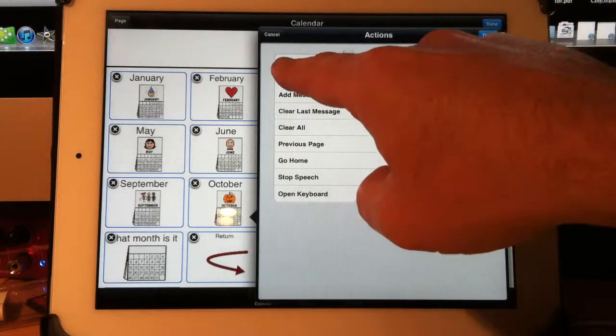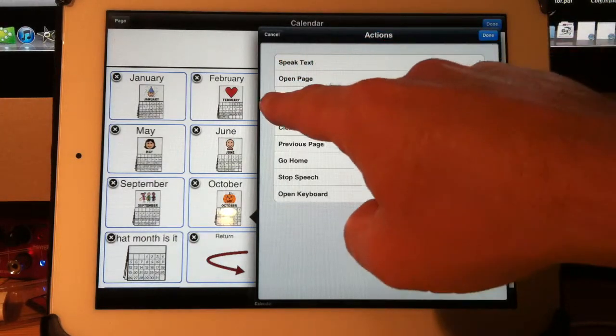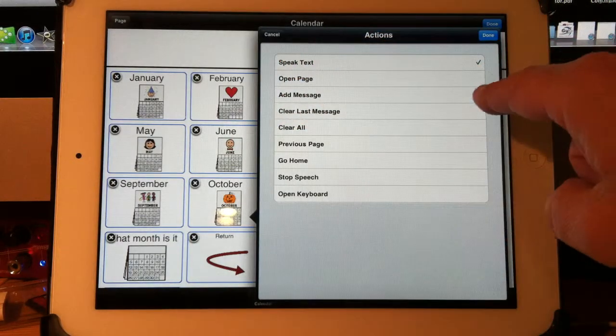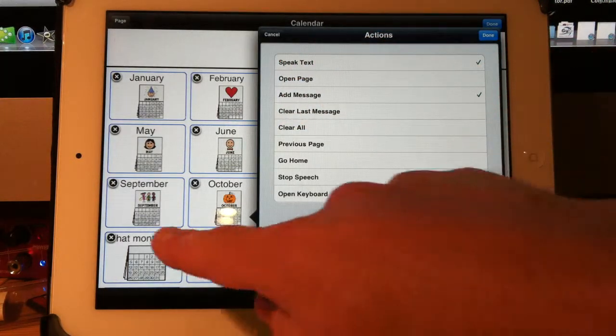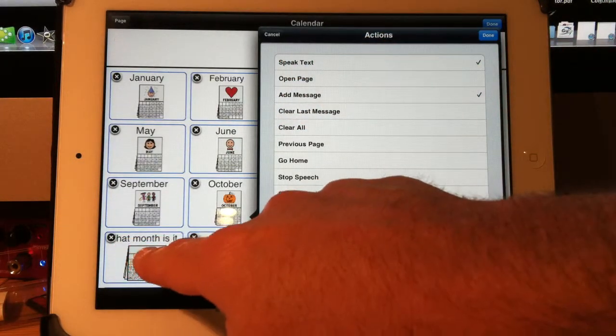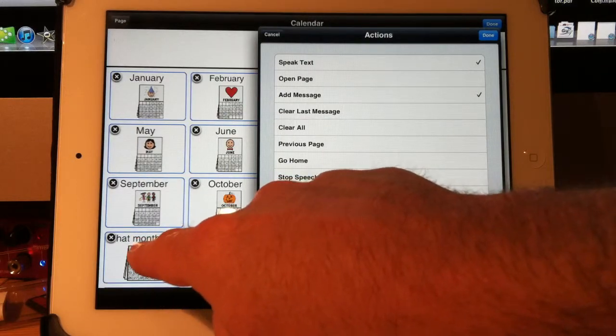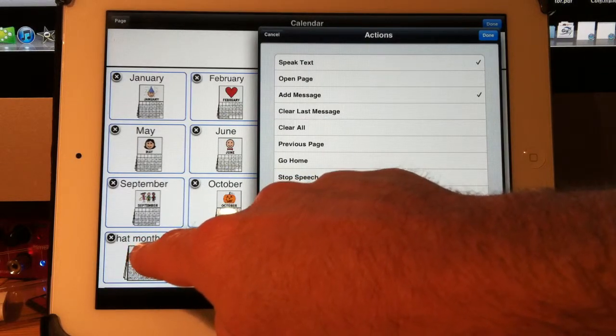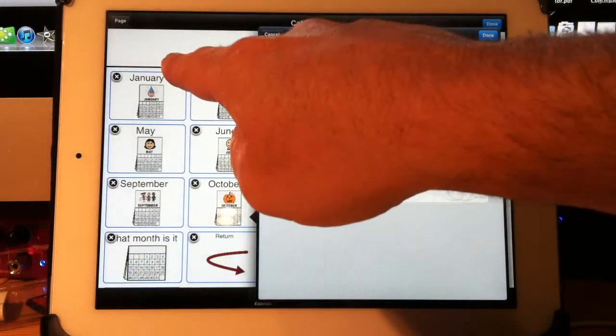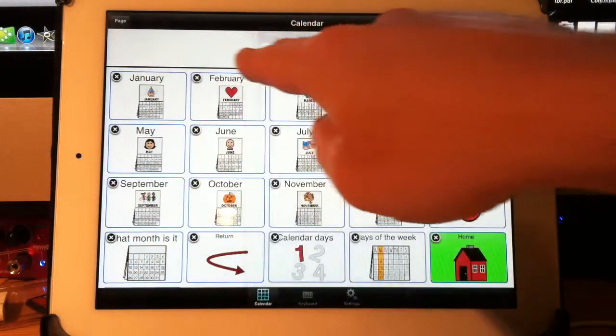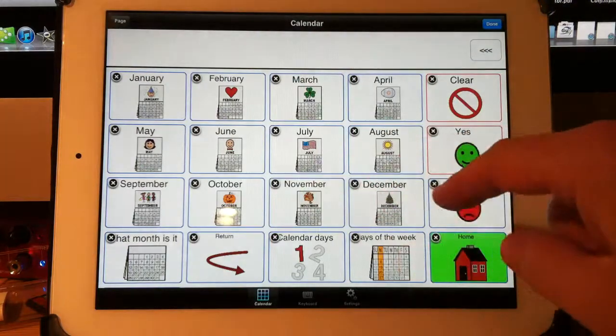So if I select speak text and add a message, when I touch this button, it will say the moment I touch it, what month is it? And it will also put it up here in the message bar.